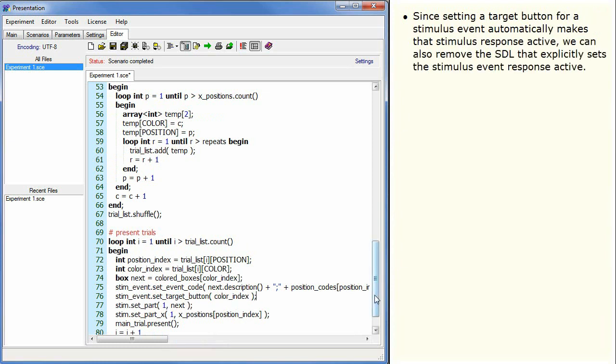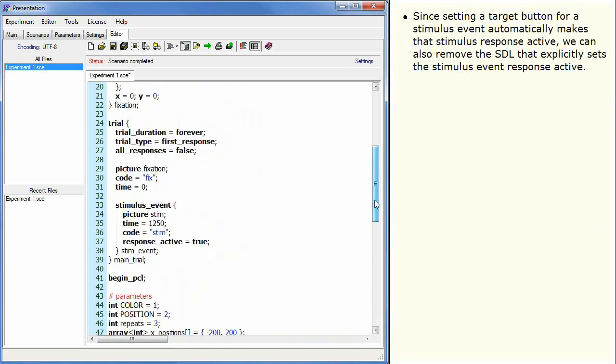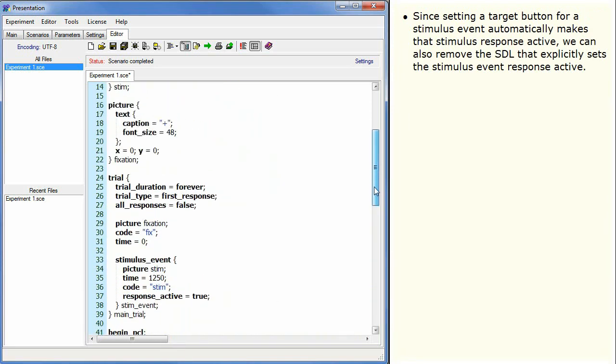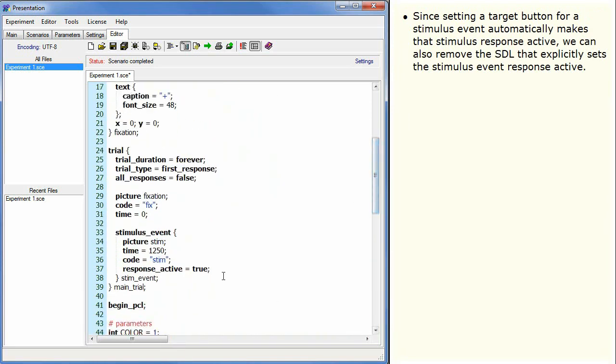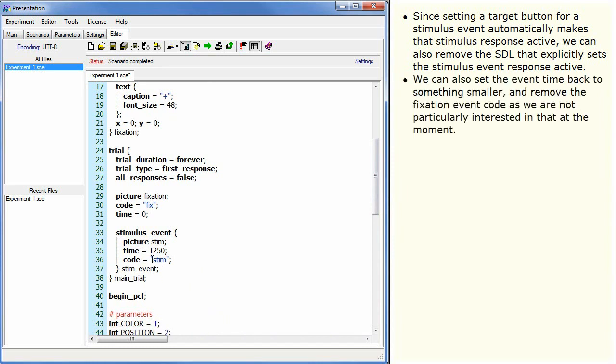Since setting a target button for a stimulus event automatically makes that stimulus response active, we can also remove the SDL that explicitly sets the stimulus event response active. We can also set the event time back to something smaller and remove the fixation event code as we are not particularly interested in that at the moment.